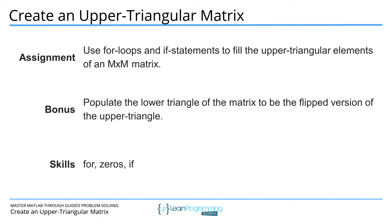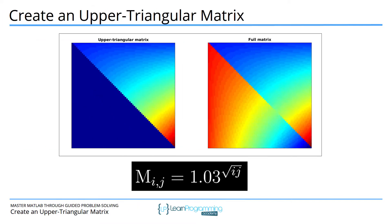The key MATLAB skills exercised in this video are for loops, if statements, and initializing matrices using the zeros function. Here we have an upper triangular matrix. This is a square matrix. You can see the diagonal going down here.